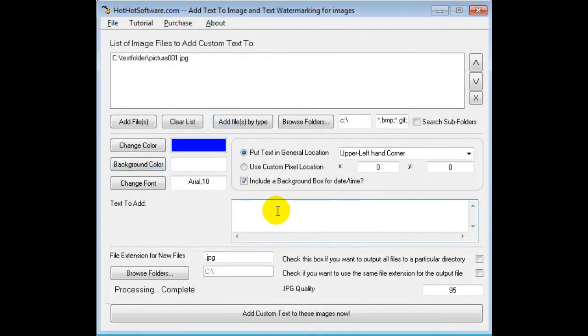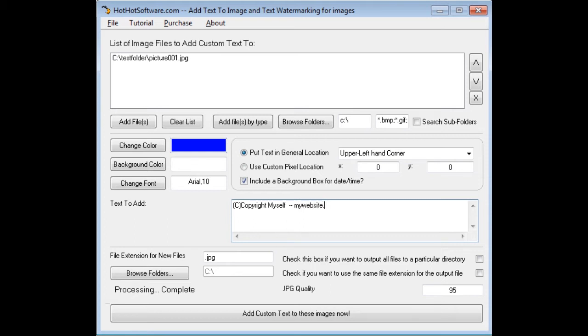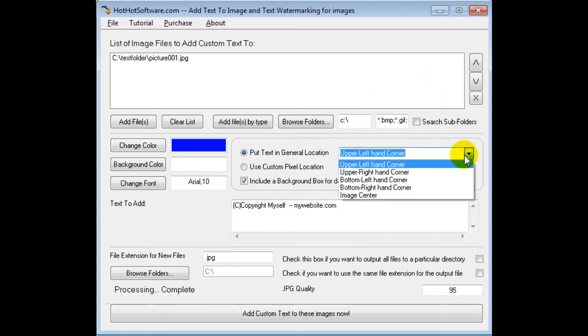the text that I want. So I might say "Copyright Myself and MyWebsite.com." Of course, you would put in your own website or your own copyright information and so forth.